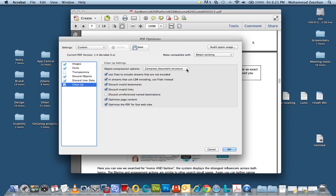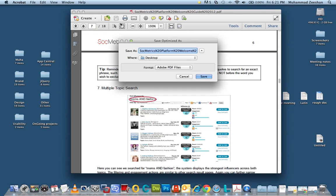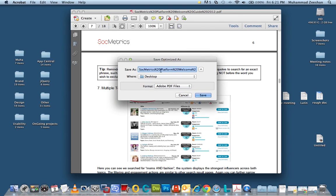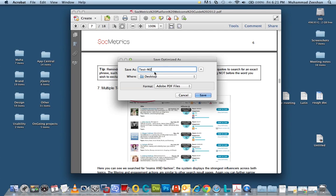And that is pretty much it. You will hit OK. And it's going to give you a save as, save optimized as dialog box. We will call it test-mz. We'll save it on the desktop. Hit save.